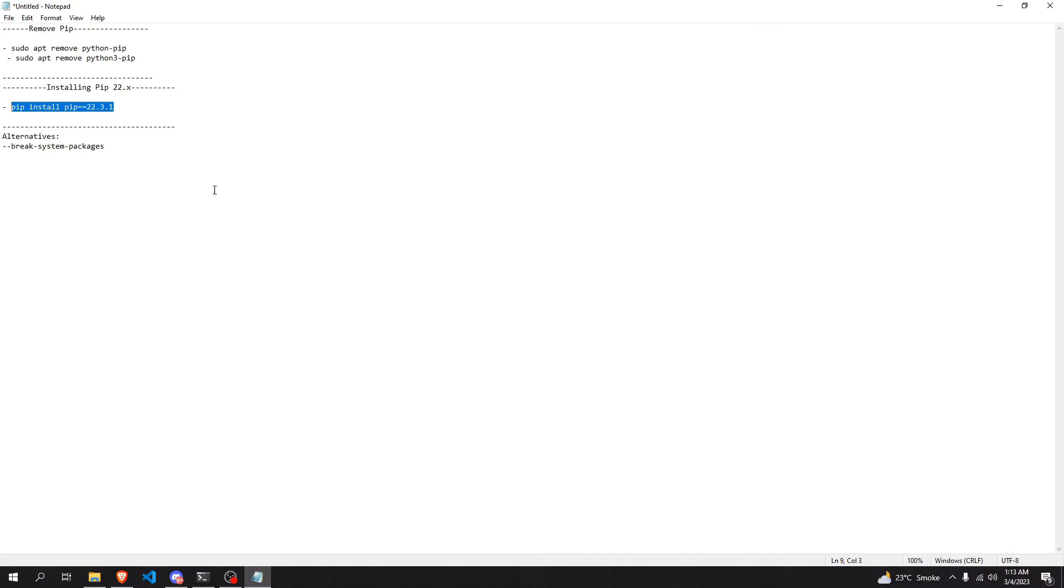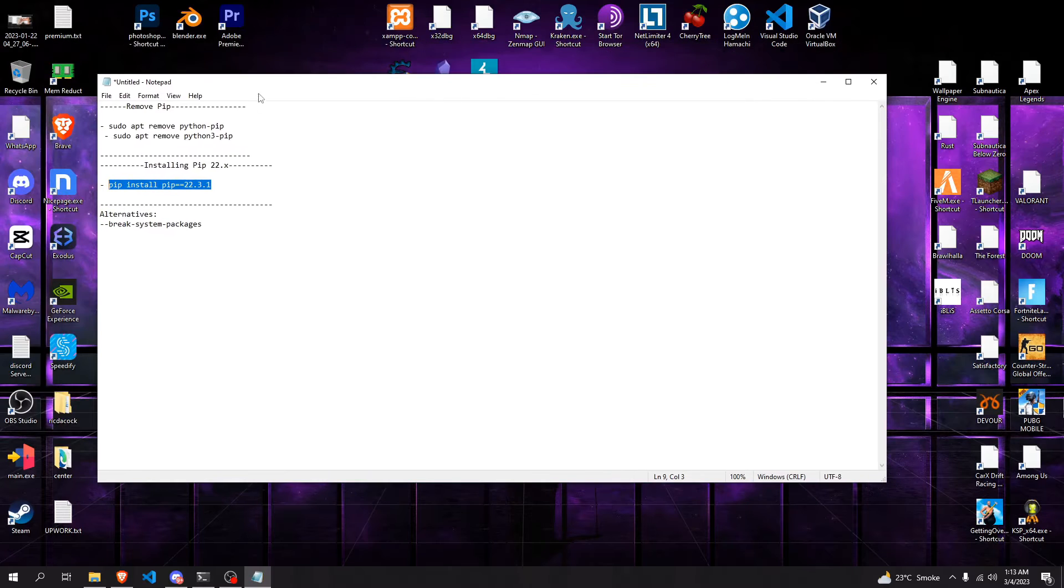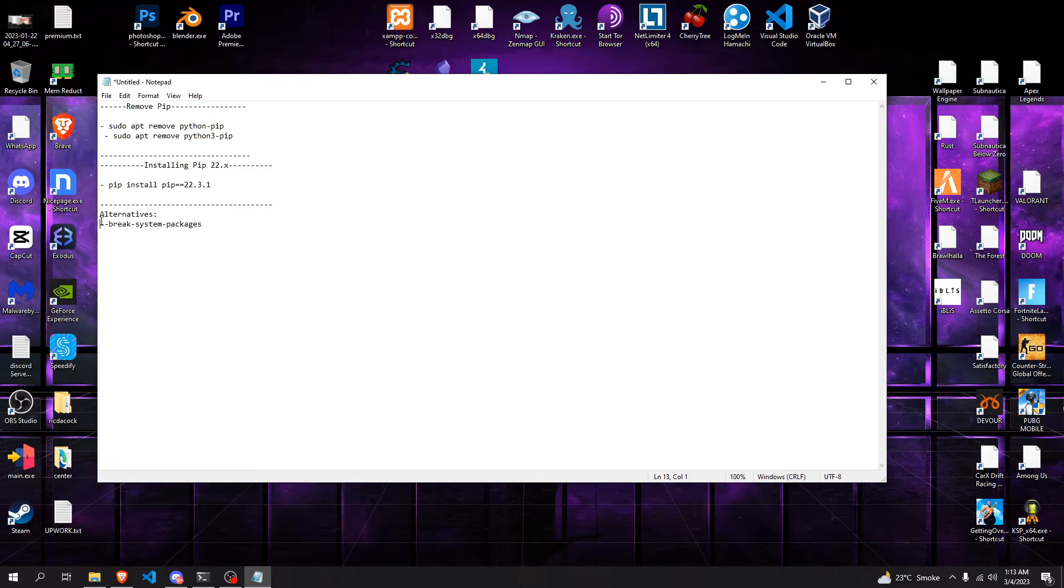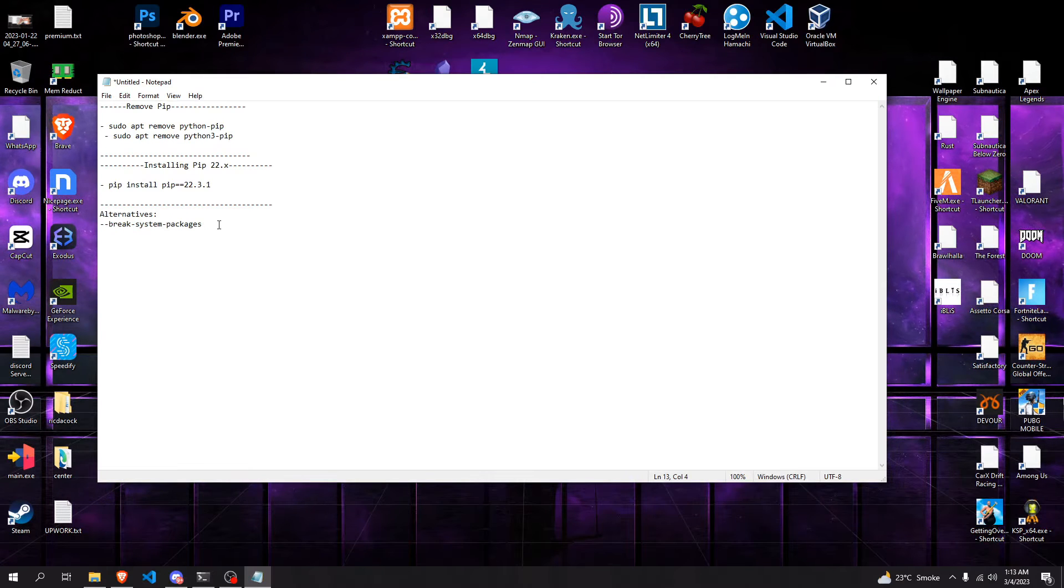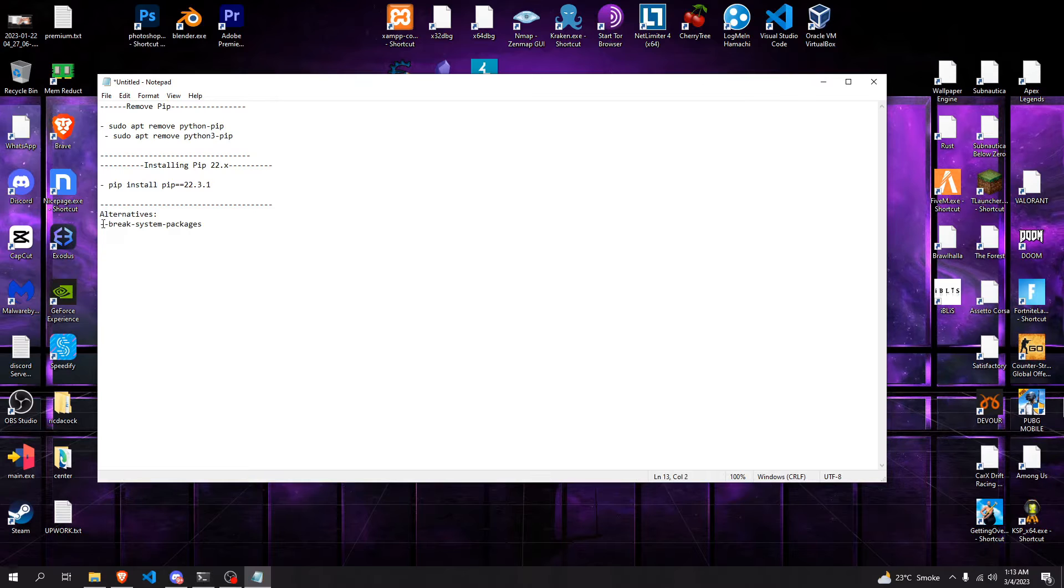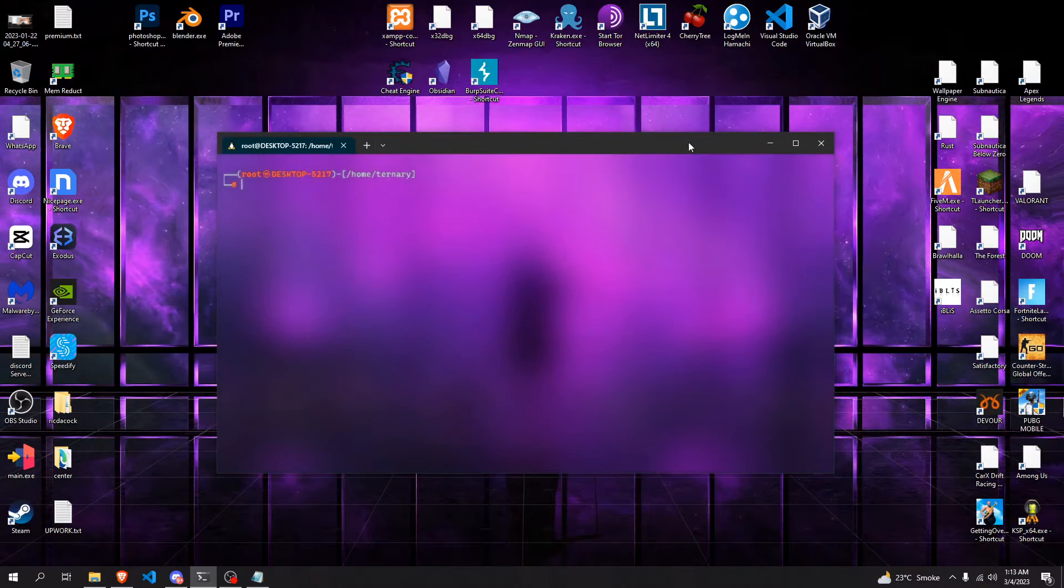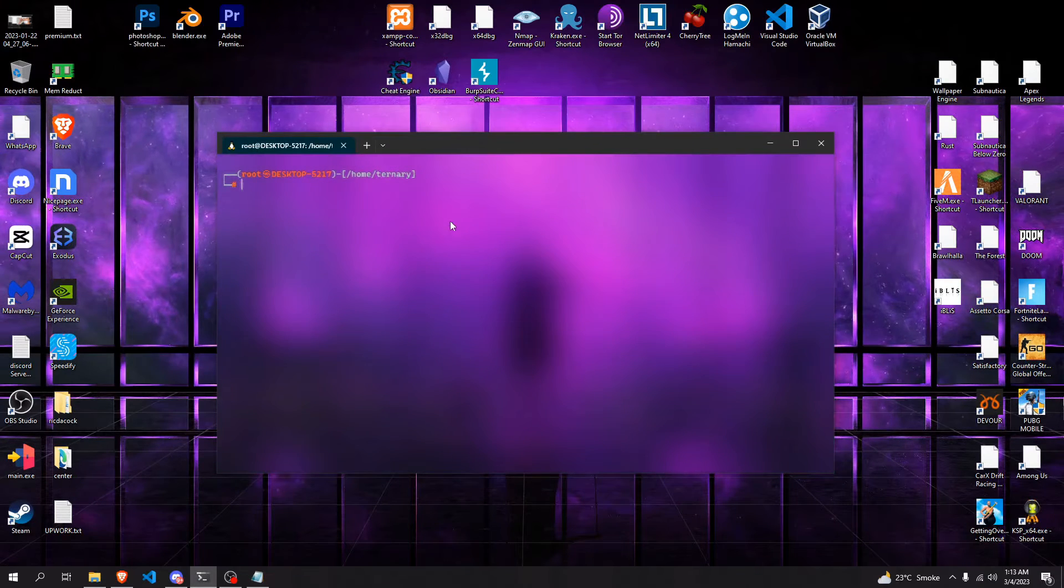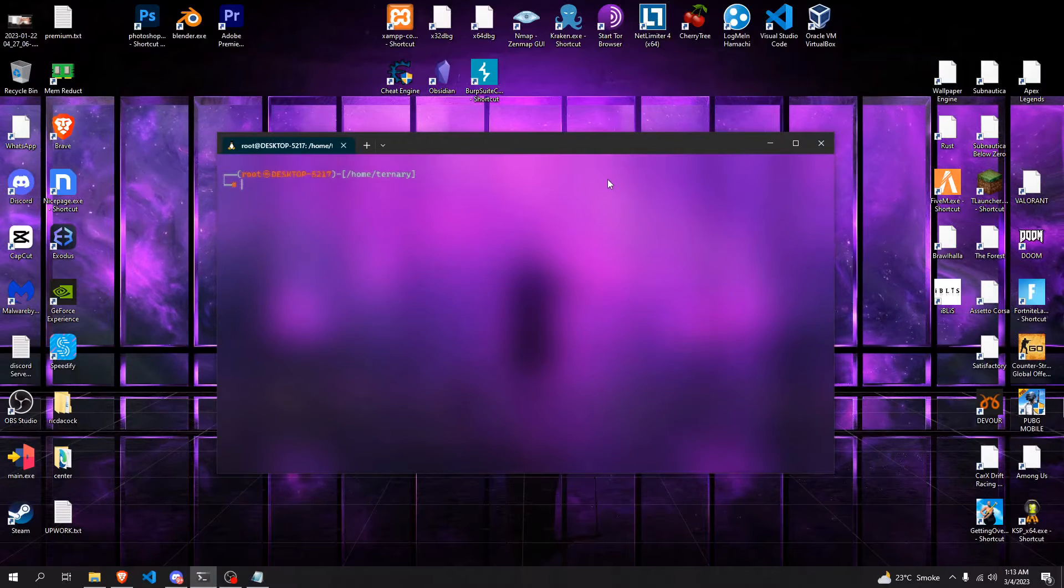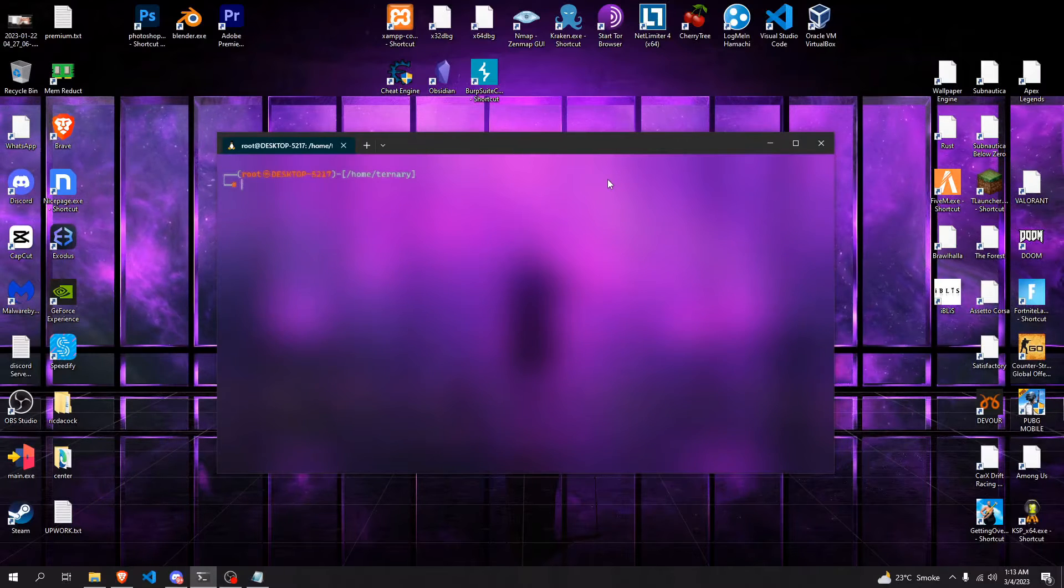Two solutions to actually bypass it. First of all, you can use --break-system-packages. This is essentially what you're going to have to do every time you install a package, which can get tedious.